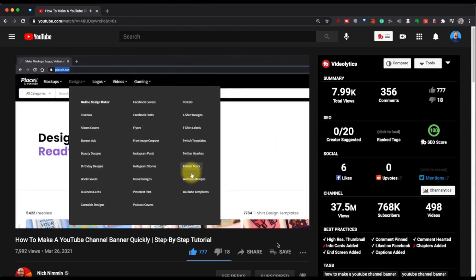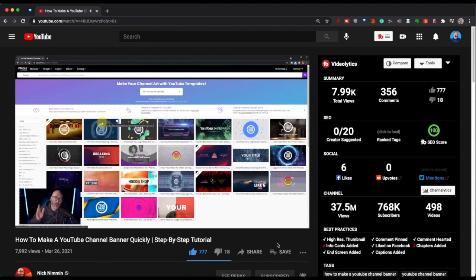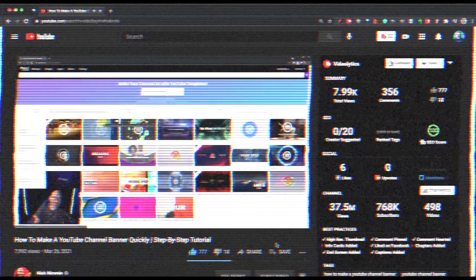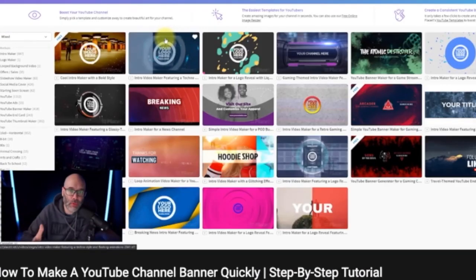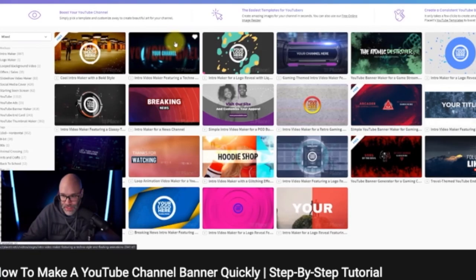You want to go to Placeit.net. When you're on Placeit.net, their system is going to take care of everything for you. So once you're on Placeit.net, you want to hover over designs, and then you're going to go down to YouTube templates. And look, if you're on a mobile phone, you can still do all of this. On a mobile phone, Placeit? I've got to check that out.